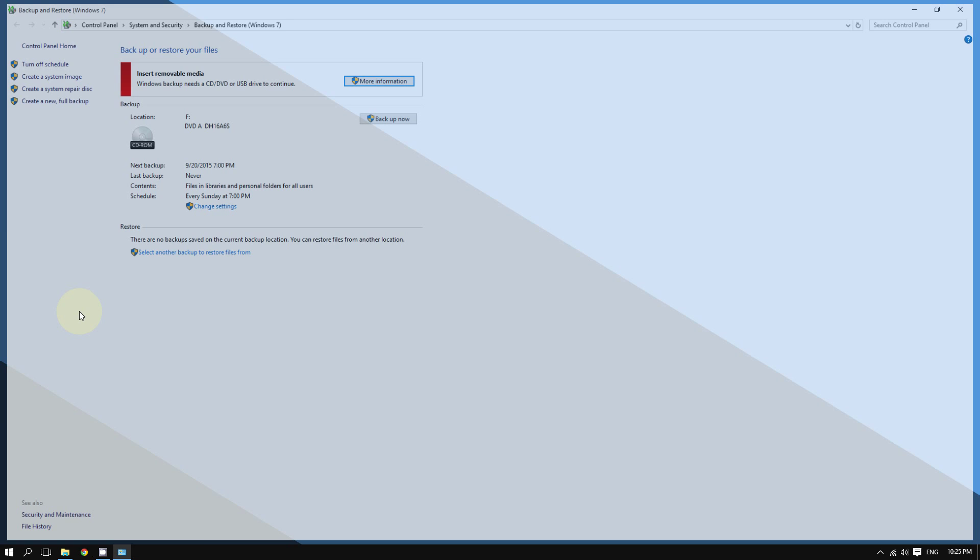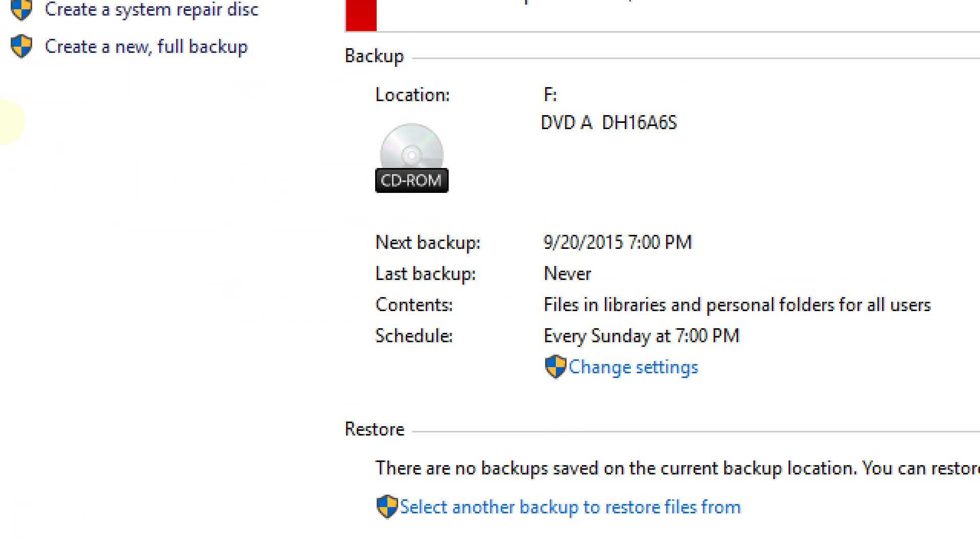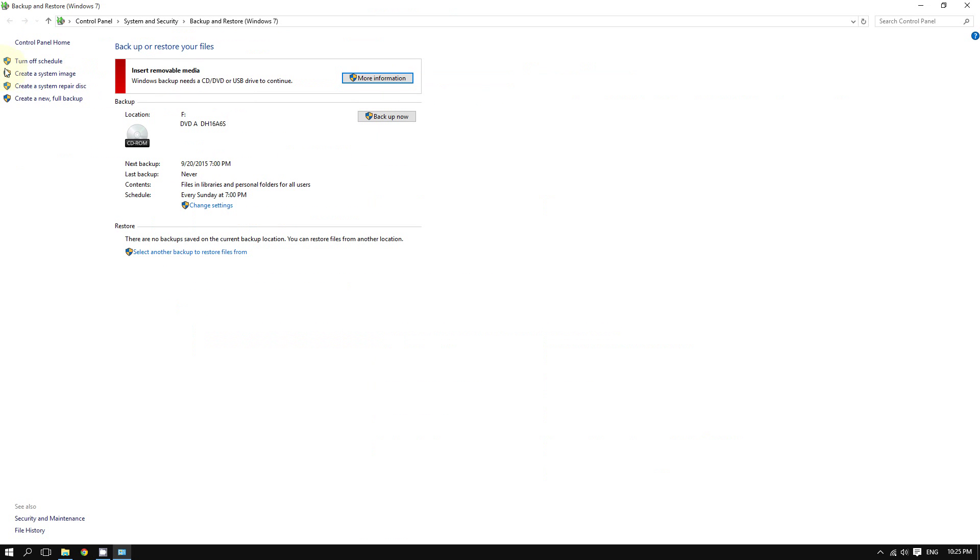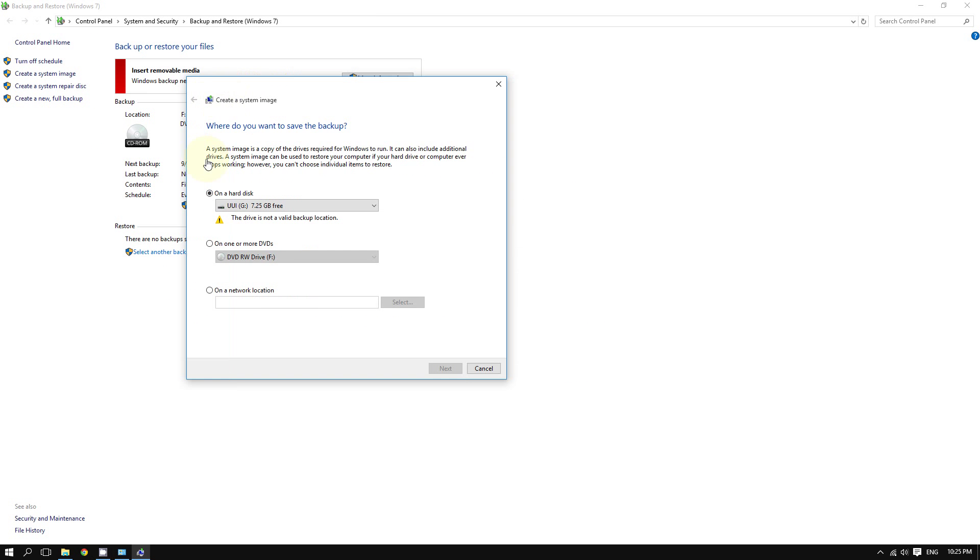This will open the Backup and Restore options from the Control Panel. Now what you want to do is go to the left side of the screen and click where it says 'Create a system image.' Windows will now ask you where you want to save the system image.